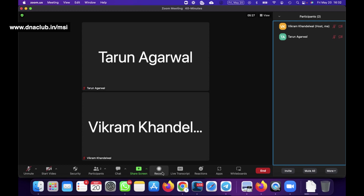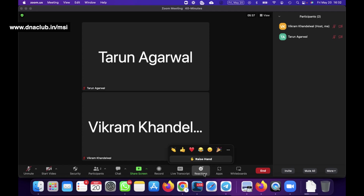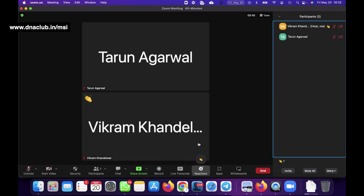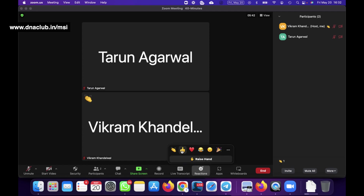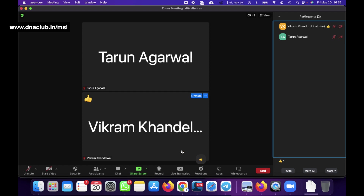When you click Record, it will record your meeting and save it to your computer's hard disk.